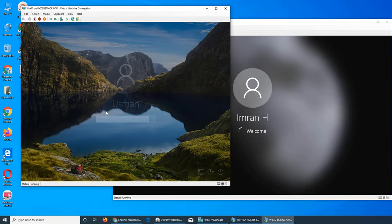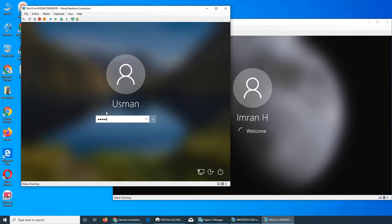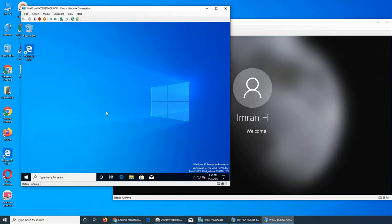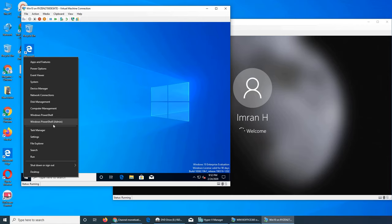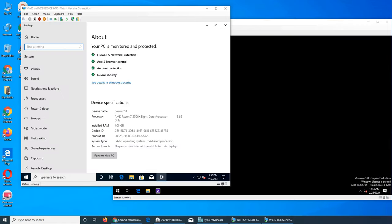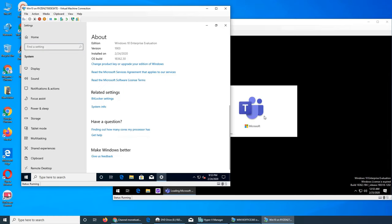I'm logged in as a local admin account on this new computer. You have to be logged in as an admin to make changes like renaming the PC or doing a domain join. If you're managing your own network, it helps to keep the same username and password for the local domain account on all machines, or use different passwords with a hint based on that machine.